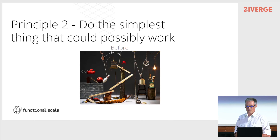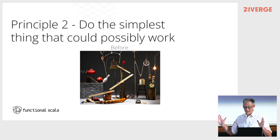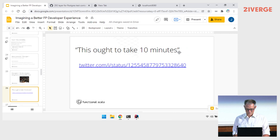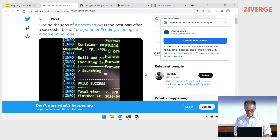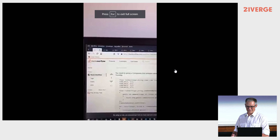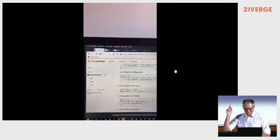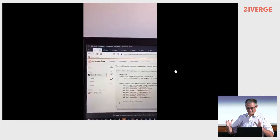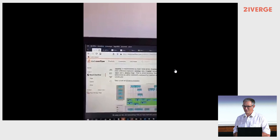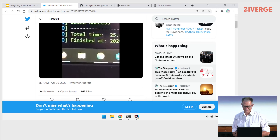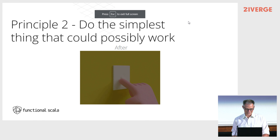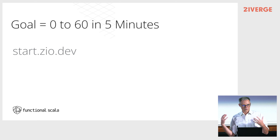Principle two: do the simplest thing that could possibly work. We've all built Rube Goldberg machines. There's a great tweet that sums up the experience many of us have multiple times a day — 'the build succeeded' and then just closing Stack Overflow tabs. That is indicative of something not being the simplest thing that could possibly work. On my flight over from Colorado, I started creating start.zeo.dev — it's bare bones and some things don't work yet, but I've only been at this for a few hours.